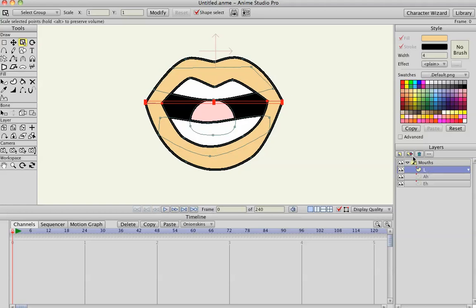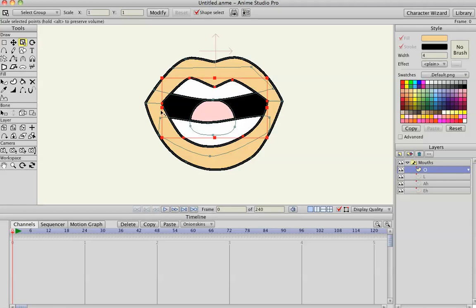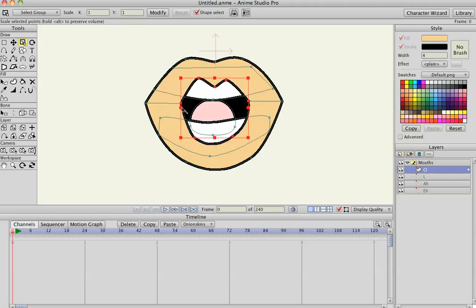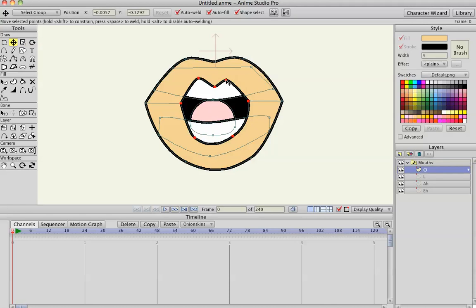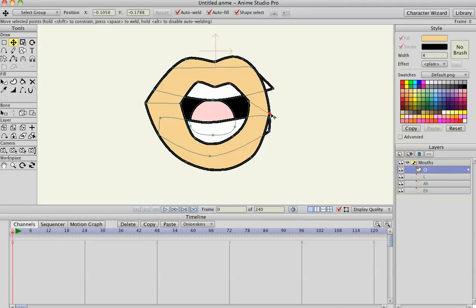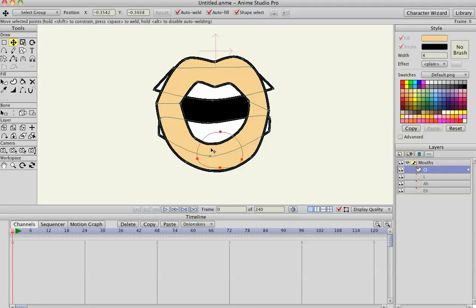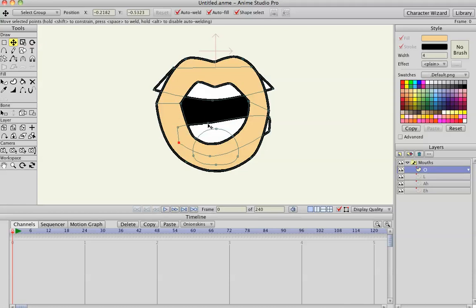I'm going to duplicate that one, call it 'O' for the O sound. O can be used for O, R, and W. For this, I'm going to scale the mouth in and try to hide all this stuff — like that — the teeth.